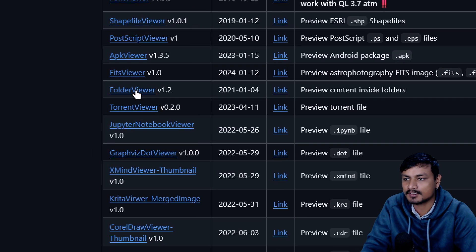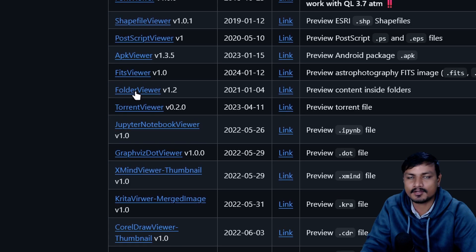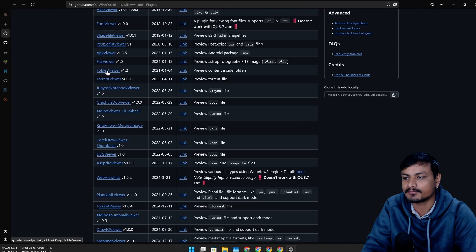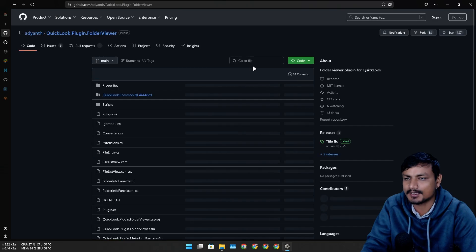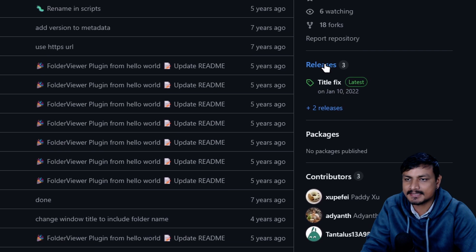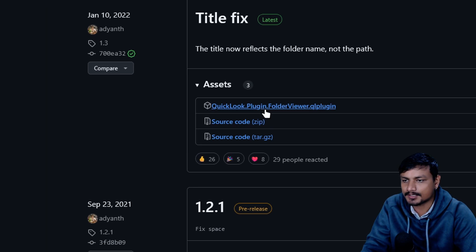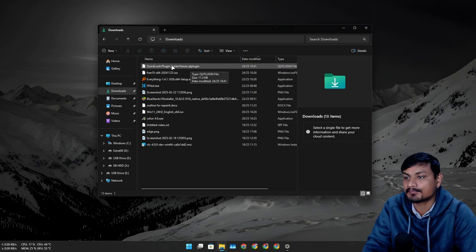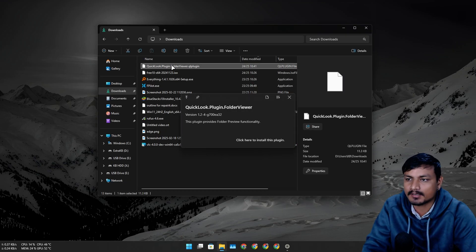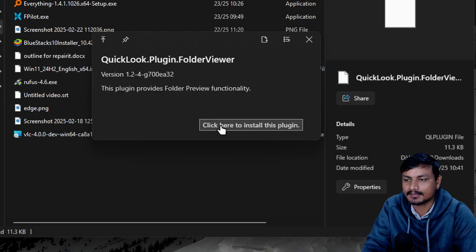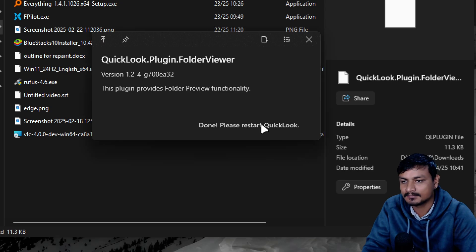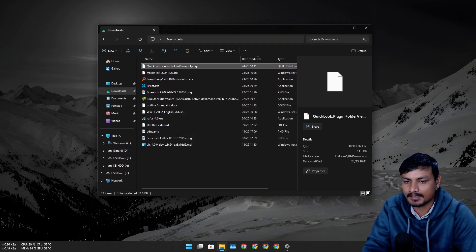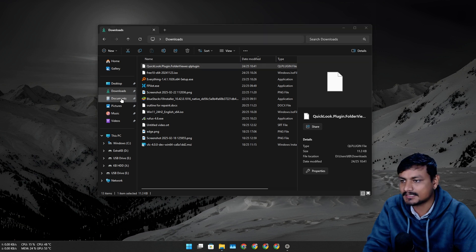Folder Viewer plugin - with this you can see the content inside that folder. Let's actually download this one. I'm going to go to the releases and download the plugin. Installing plugins is also easy - select that file and click on spacebar and it will detect that it's a plugin. You can click here to install this plugin. Please restart Quick Look, so I'm going to have to restart Quick Look now.